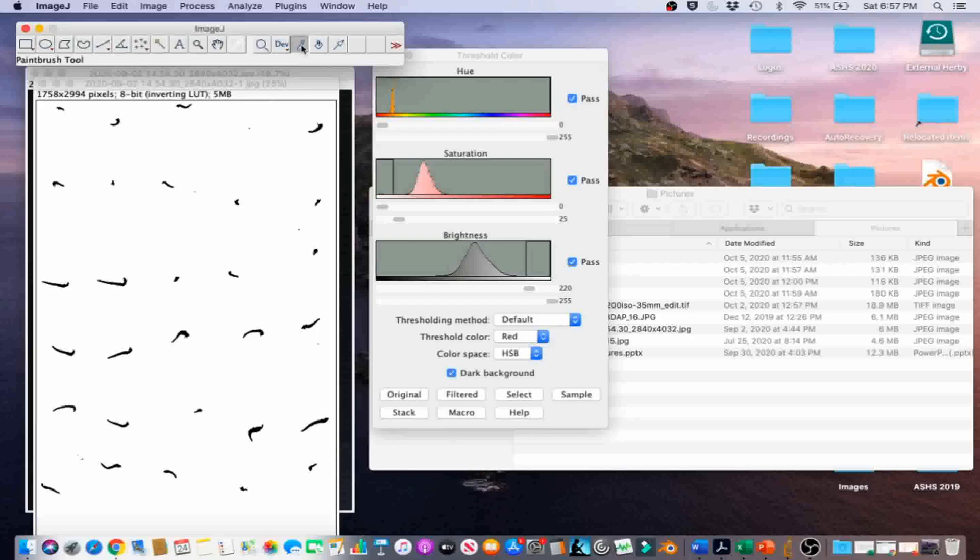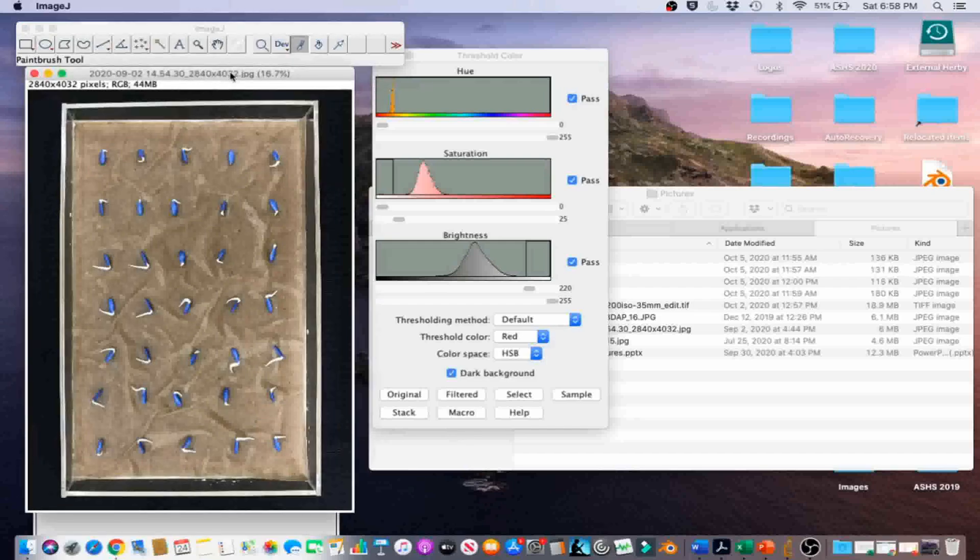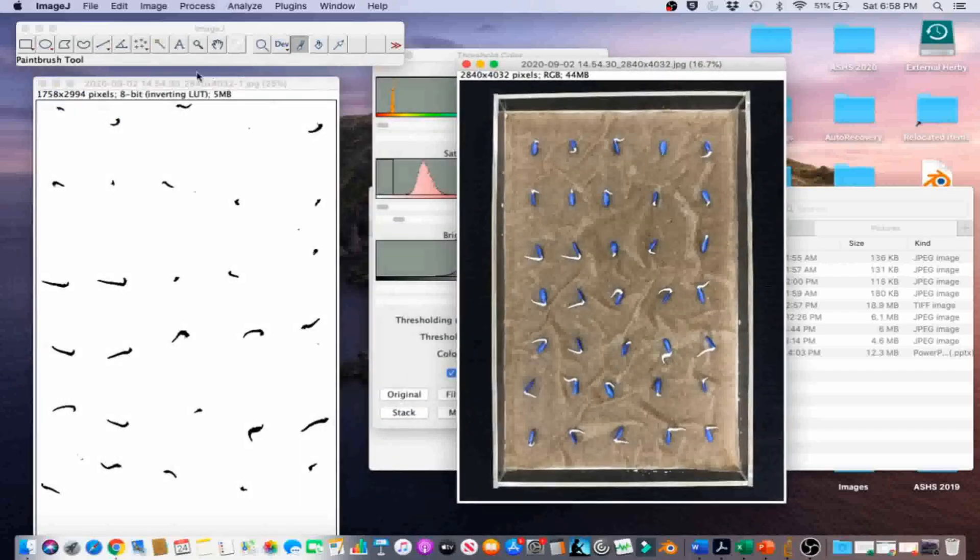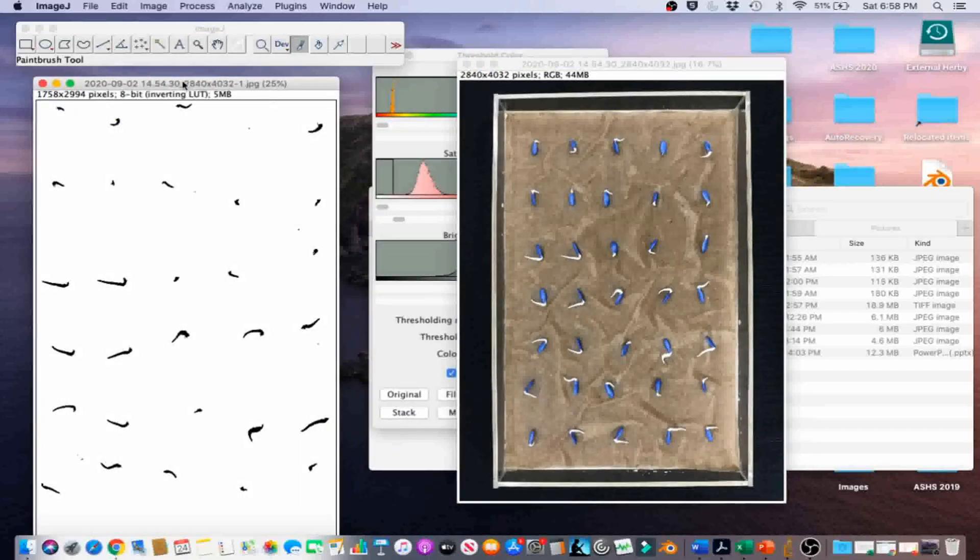Use the Paintbrush tool to remove large clusters of pixels that are not seedling radicals. This step is easiest when comparing the binary image to the original. Go ahead and open that up again and double-click the Paintbrush tool.